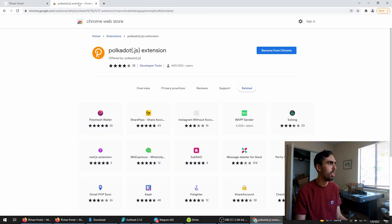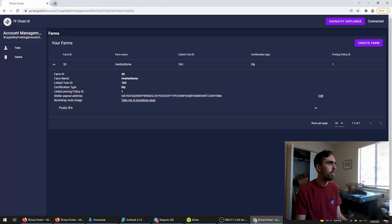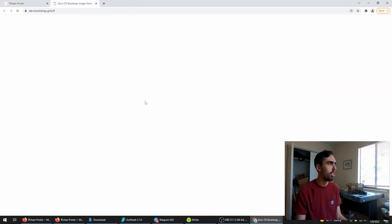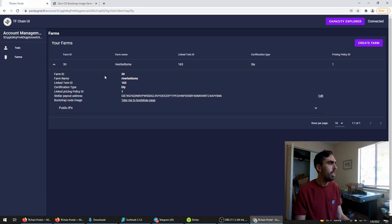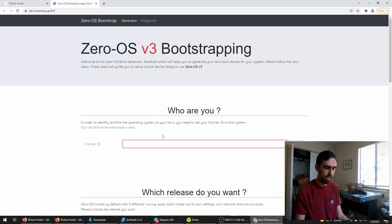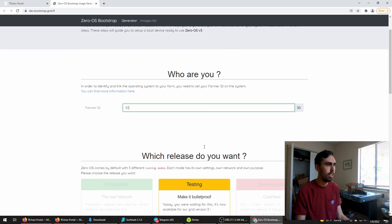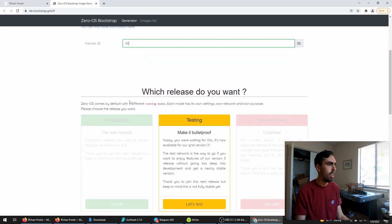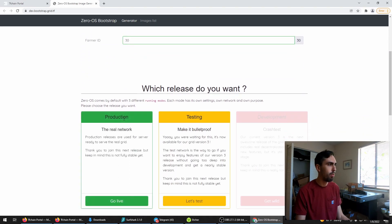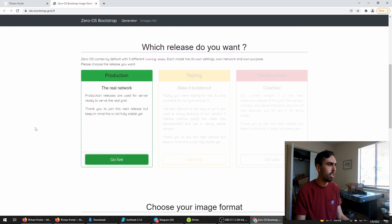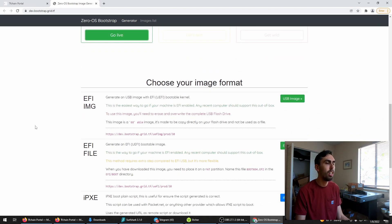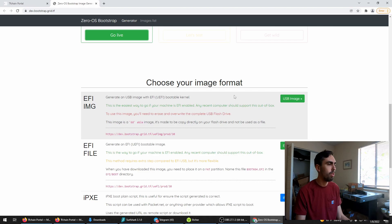There we go. Enter your farmer ID. Here's going to be 30. And click on this left one. Production. Download your USB file. Click the first one here.